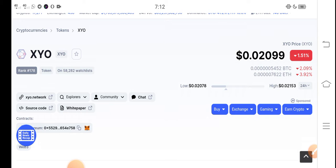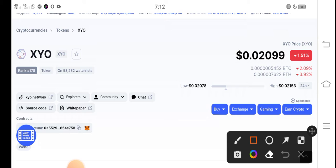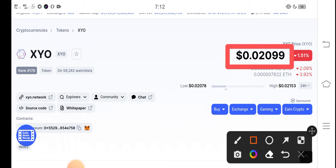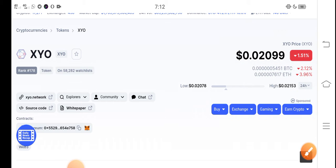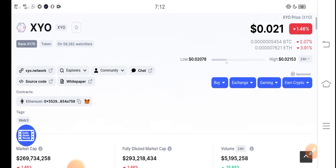At this time, if we talk about the right now situation of XYO token, the current price of XYO token in the market is 0.02099 US dollars. That's the right now price of XYO token. On the other side, if we talk about the changes update, there is a negative 1.51 percent change — the price has fallen, the price dropped in the last 24 hours.